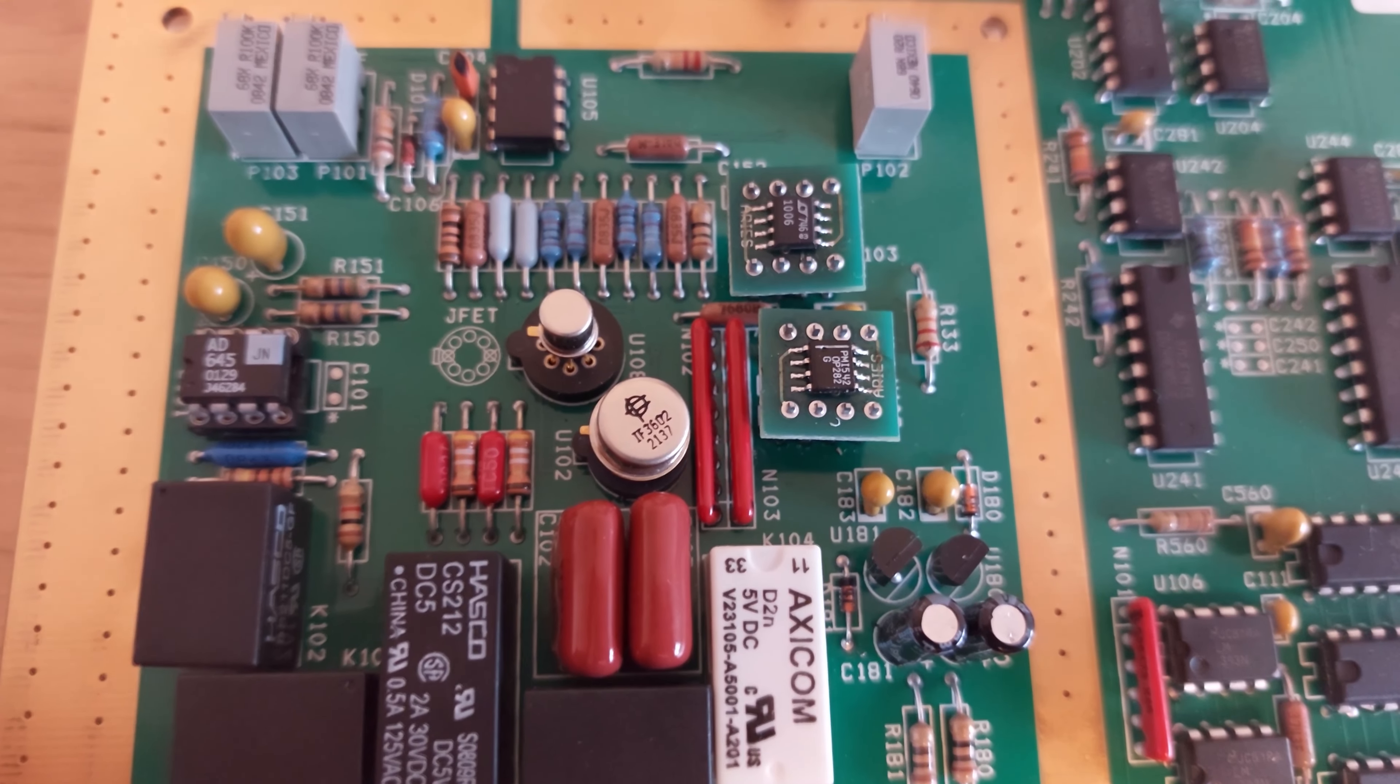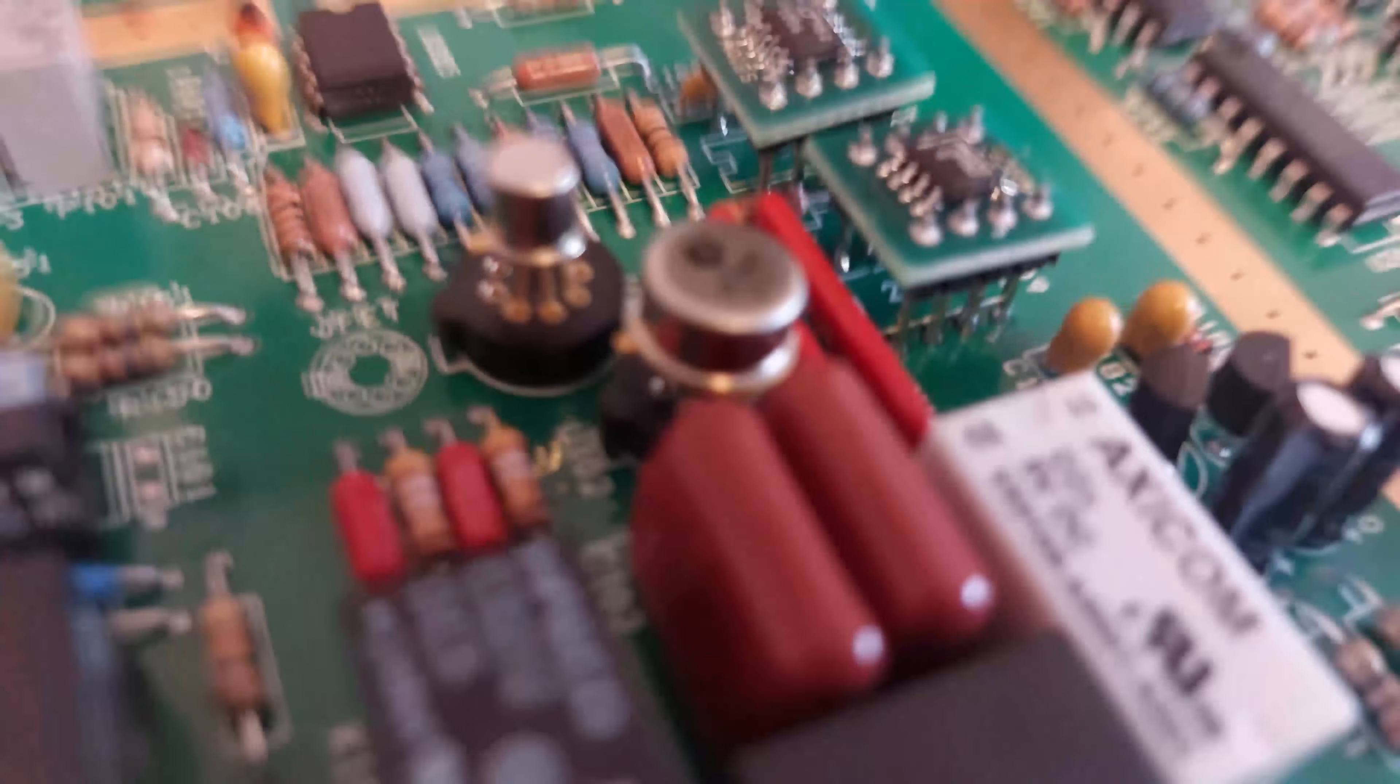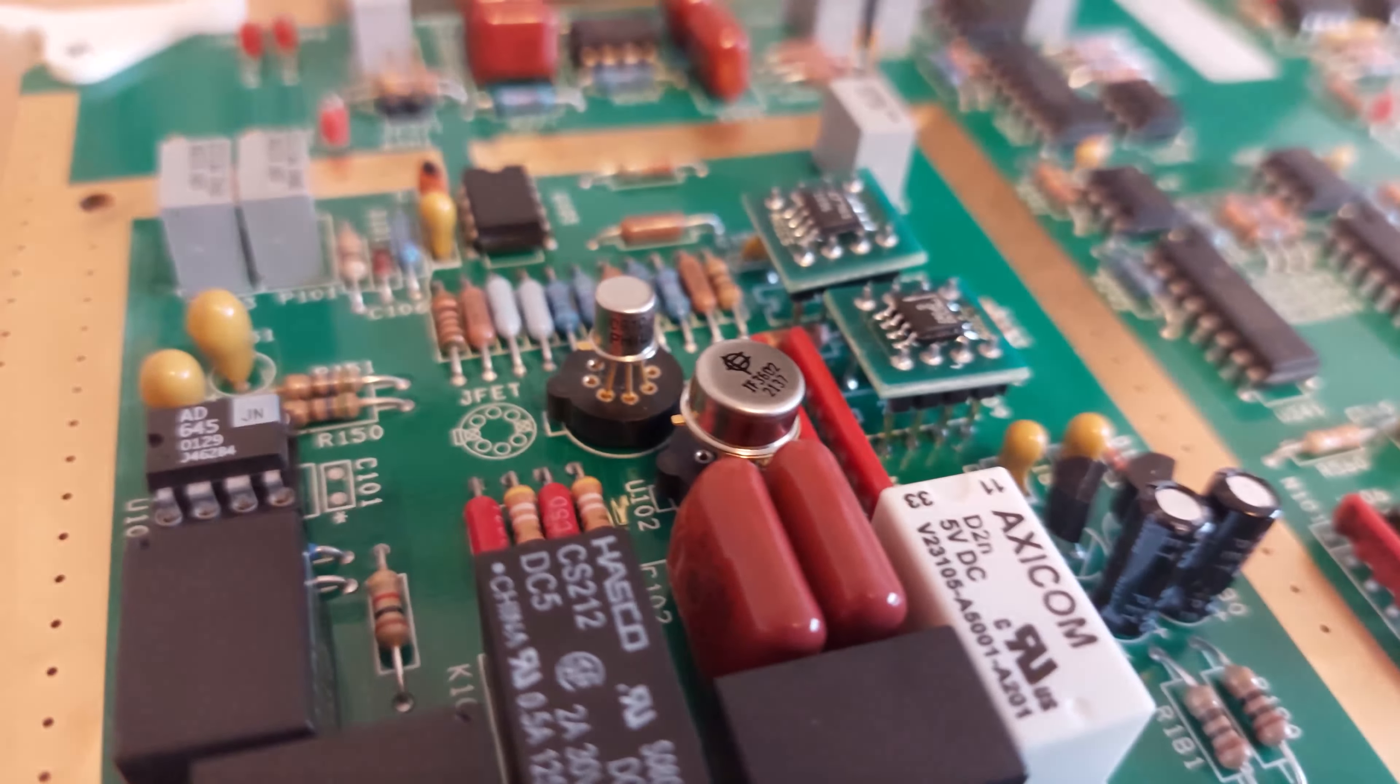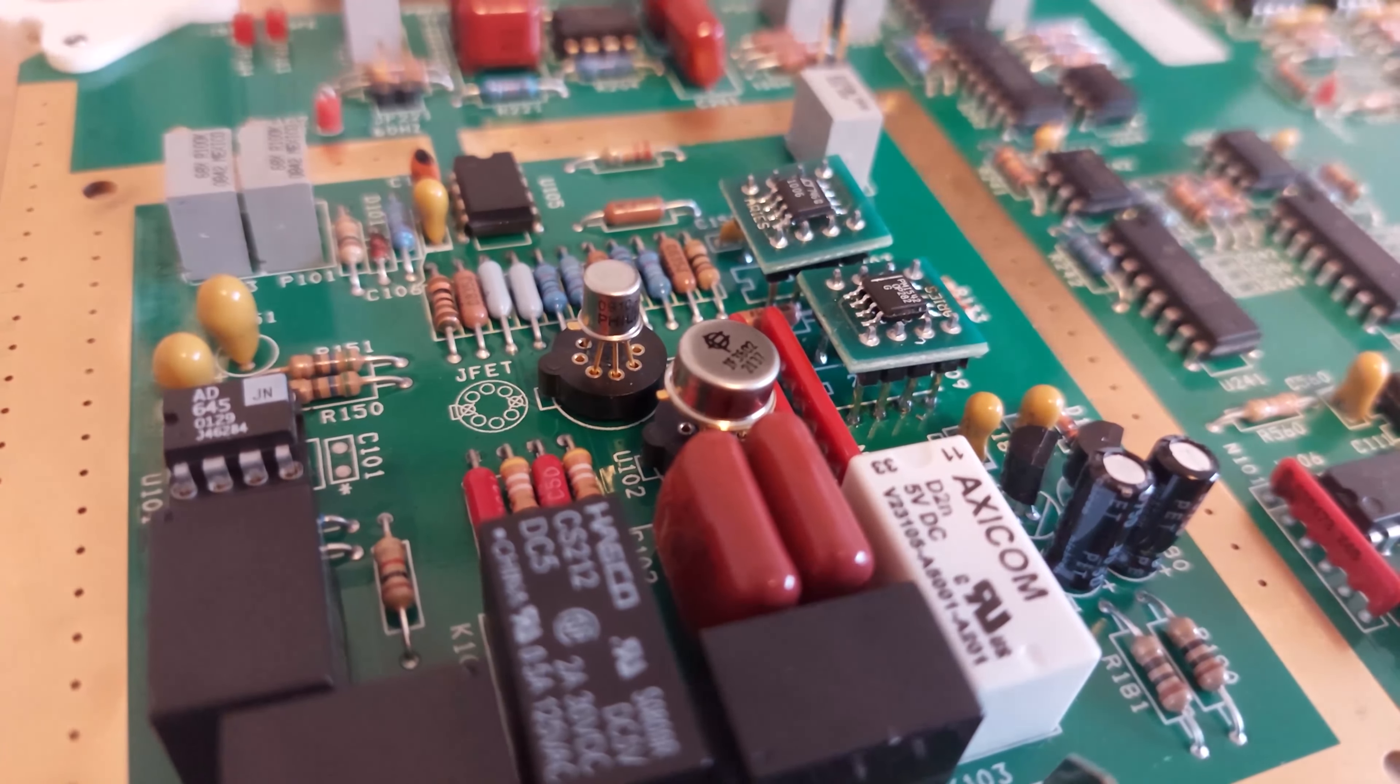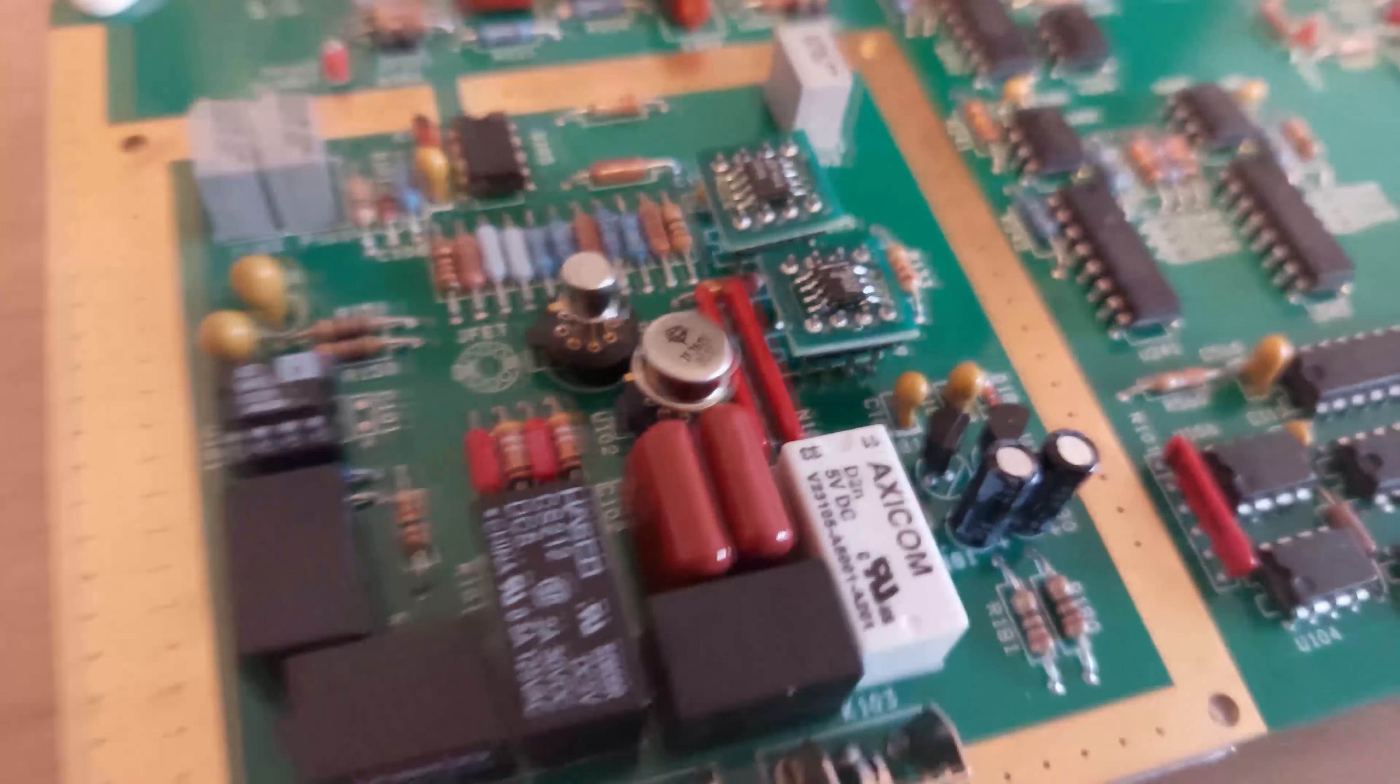Somebody actually went in here before me and replaced one of those relays—the white one isn't original. And probably in doing that, they damaged one of the JFET pairs. They're very fragile.